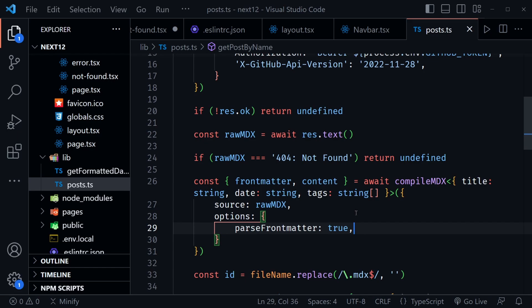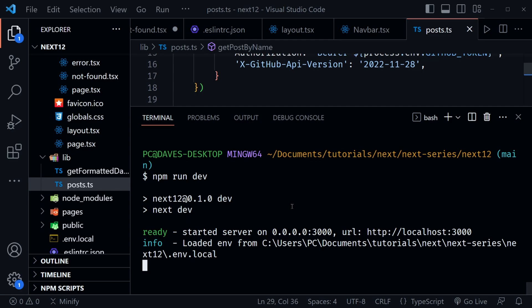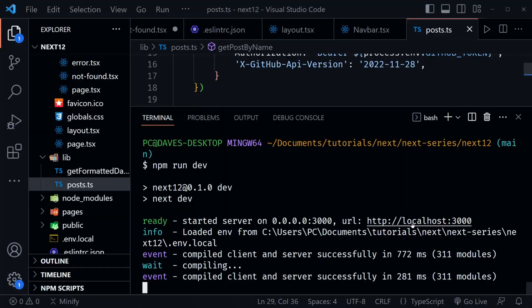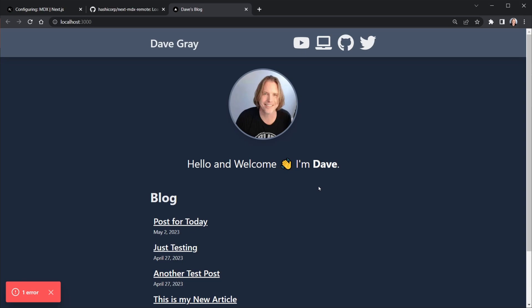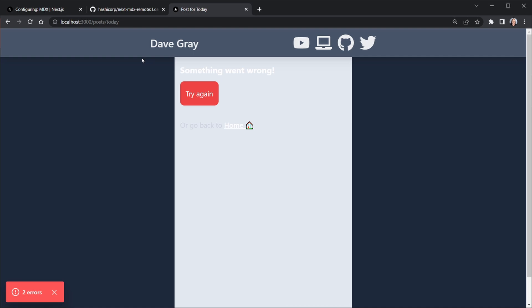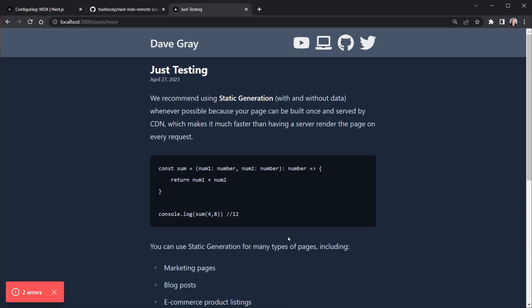With revalidate set to zero we're getting server-side rendered pages. The blog loads and it's pulling in all the articles from the GitHub repository. There's one error already for a post that uses a component we haven't handled yet, but the others work. Click a post that doesn't have video or image components and it shows — including a code block, though it looks a little plain, so we'll improve that.